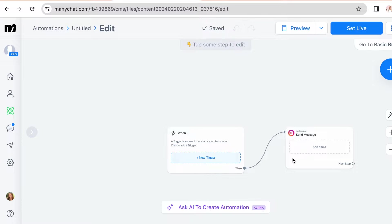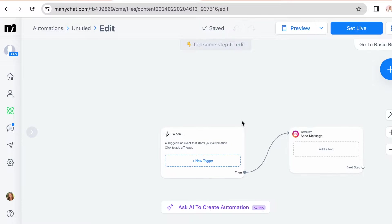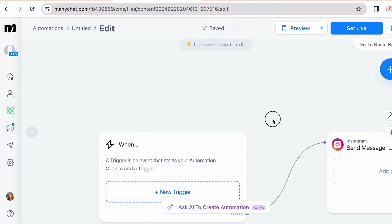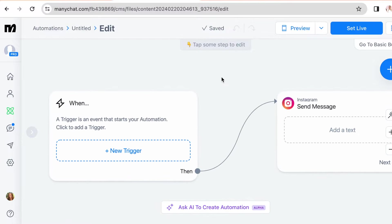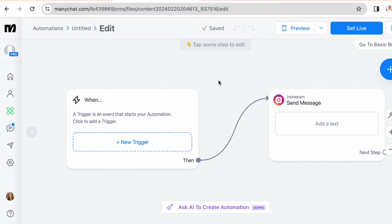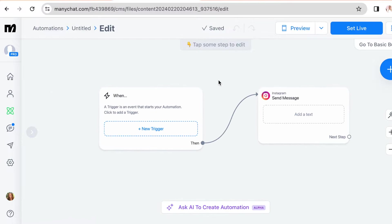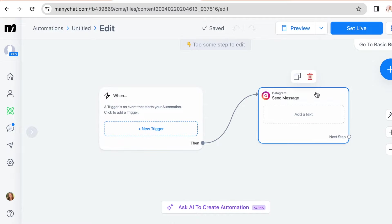So this is our automation. It only has two steps, so it's pretty simple. The first one is a trigger and the second one is the DM.